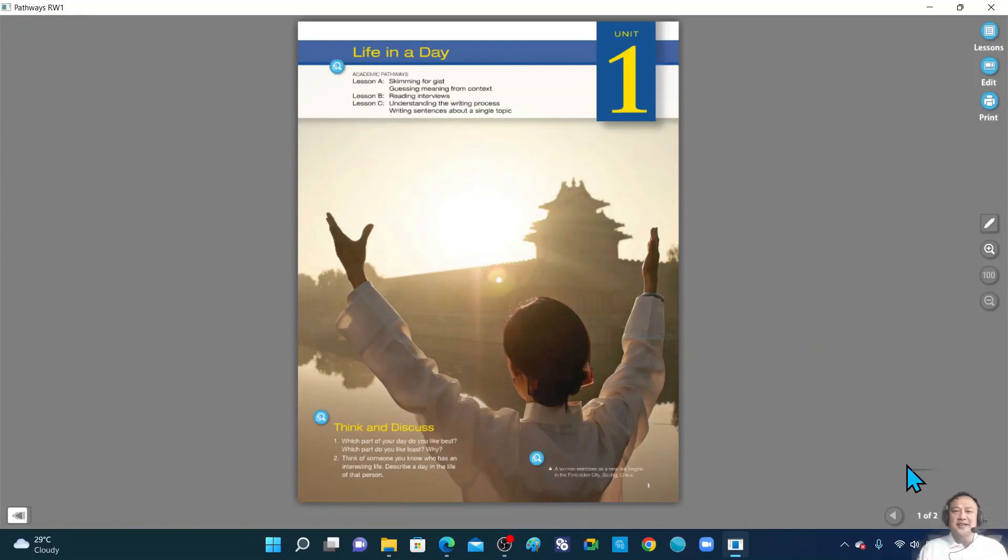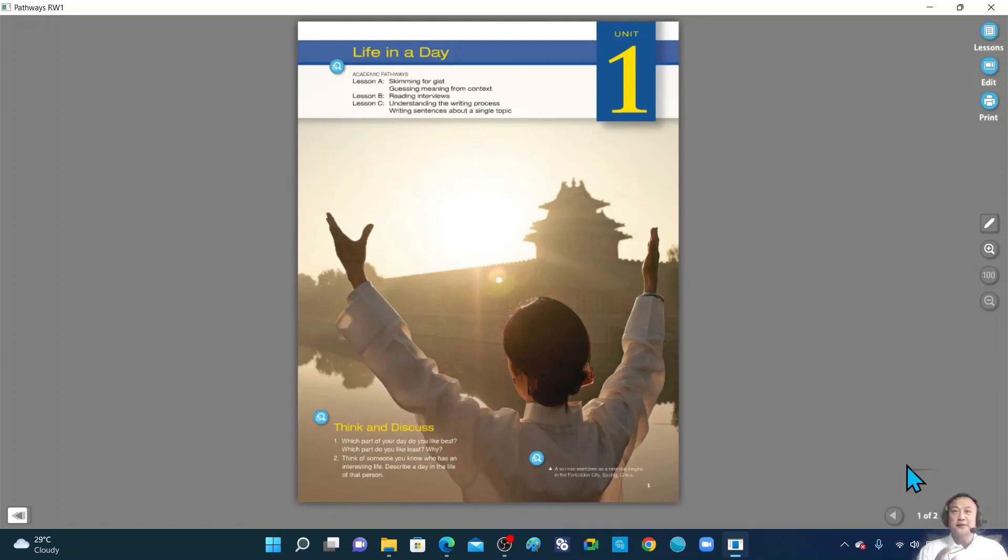Hello, good day to each and everyone. Once again, this is Teacher Orly in front of you and ready to teach you. So if you're ready, of course I'm ready. Let's begin.